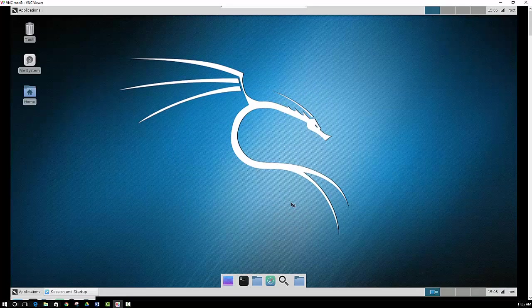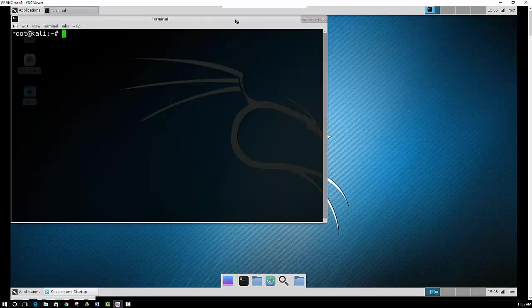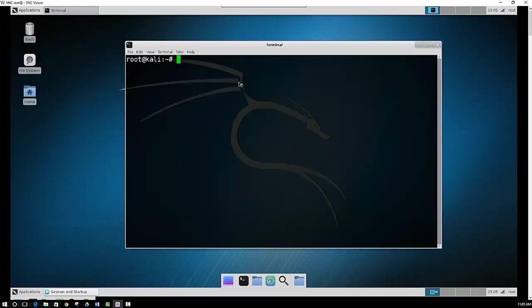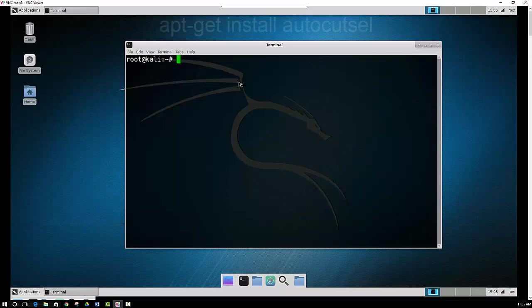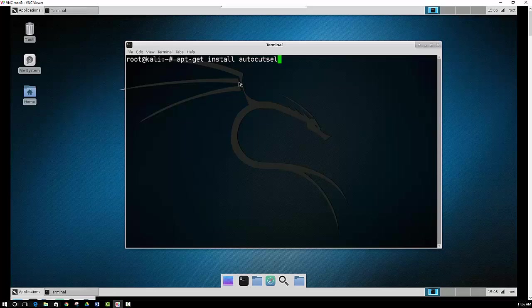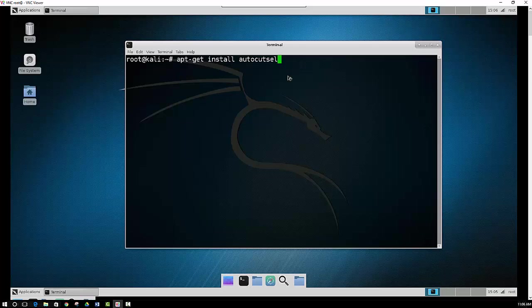And then another thing you could download and install here, which would prove to be kind of beneficial, would be apt get install autocutsel. Now what this program does is it's used to copy text between applications. So if you're running VNC viewer on one screen and then you have your desktop that you're doing stuff on the other screen, and you want to copy text or a script or something and you want to paste it into your VNC viewer, then it will allow you to do so.